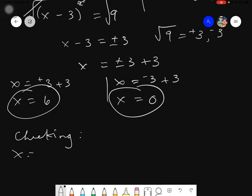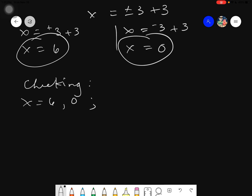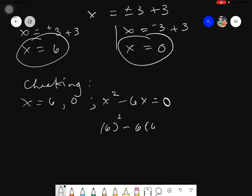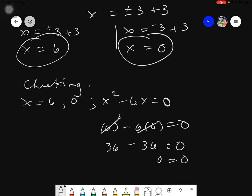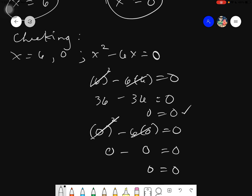Let's check our answers. Our zeros are x = 6 and x = 0, and our equation is x² - 6x = 0. For x = 6: 6² - 6(6) = 36 - 36 = 0. Correct. For x = 0: 0² - 6(0) = 0 - 0 = 0. Correct. Therefore, both zeros are verified.